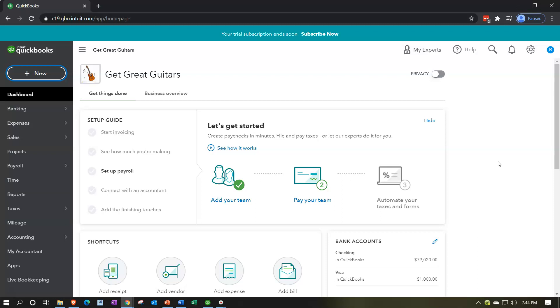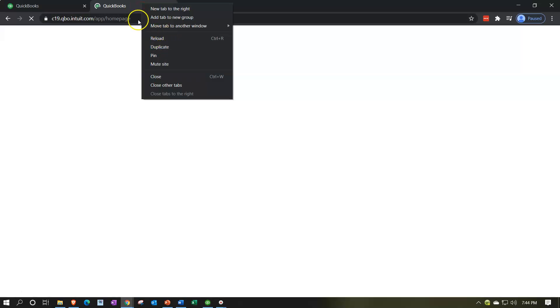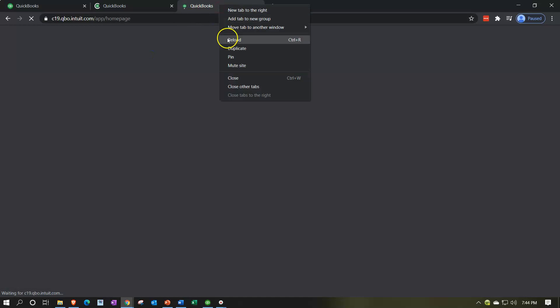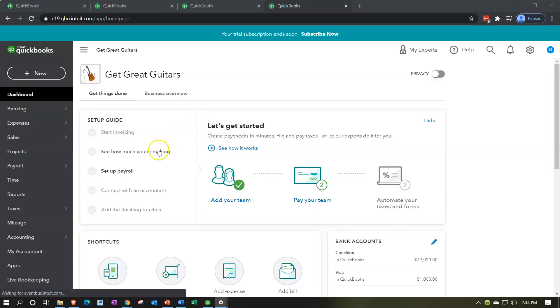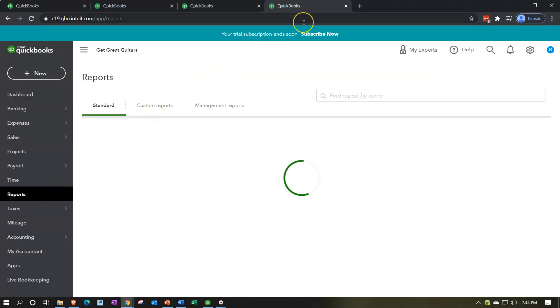Let's first open up our reports — the balance sheet, income statement, and trial balance. Going up top, we're going to duplicate some tabs. Right-click on the tab and duplicate. We'll do that a total of four times so we have enough tabs open.